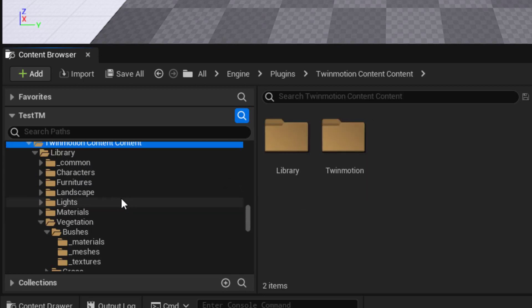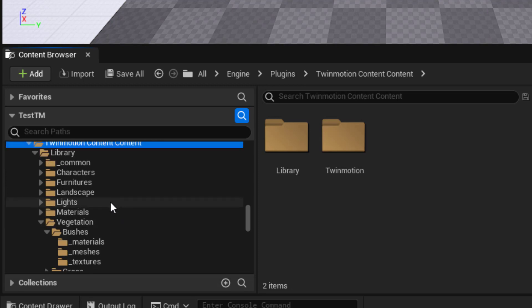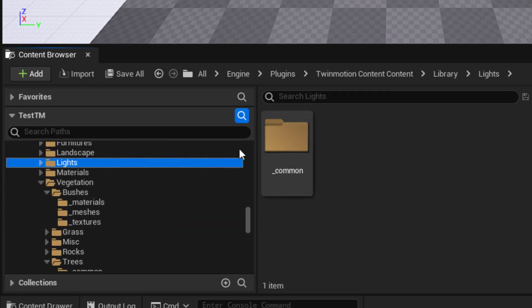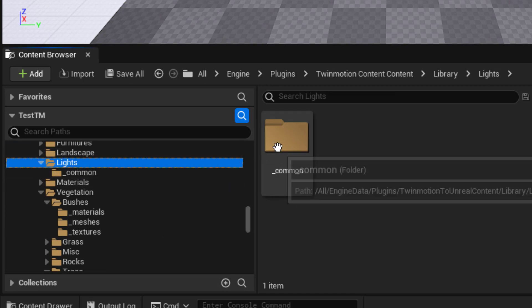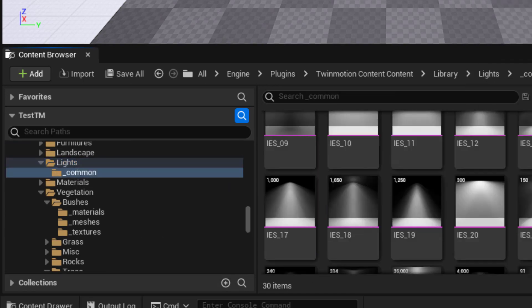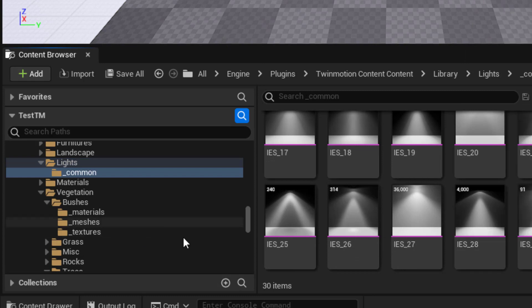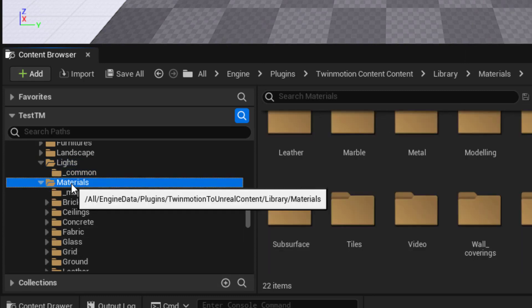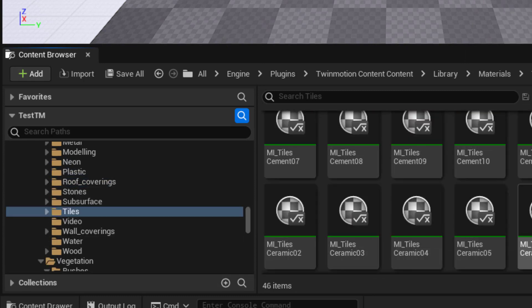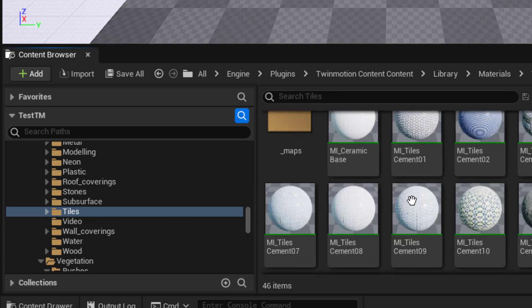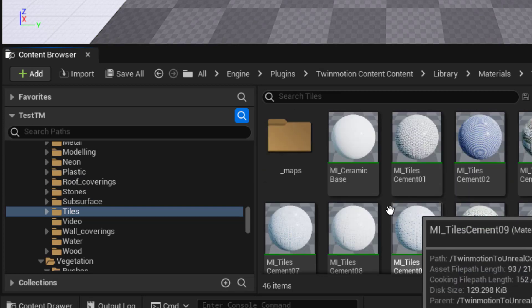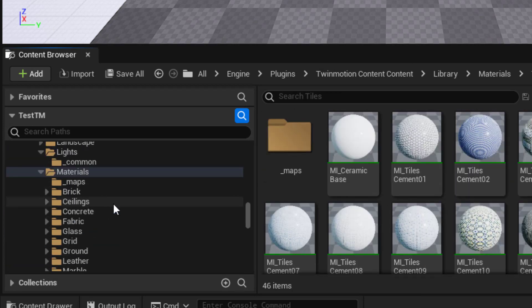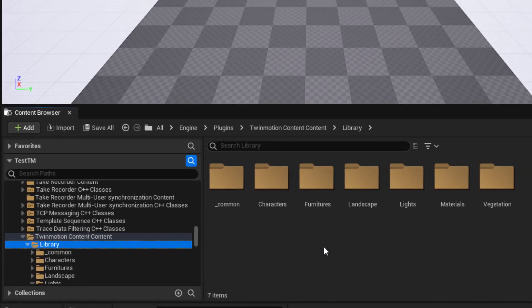This is where you'll find characters and furnitures and landscapes and lights. It could be a little daunting to dig through all of this. These are IES lighting patterns, materials, there's tiles and so on and so forth.